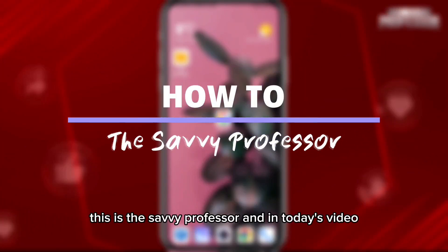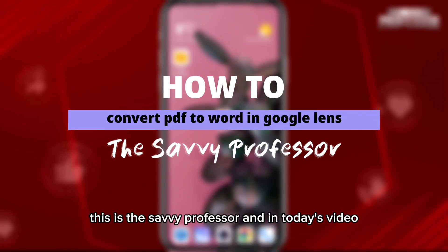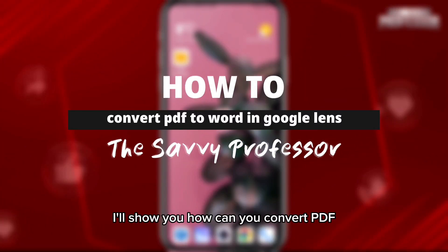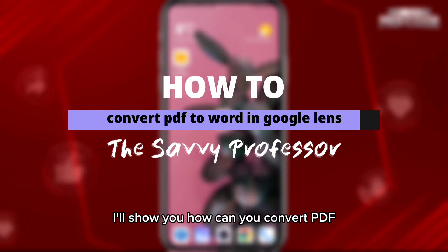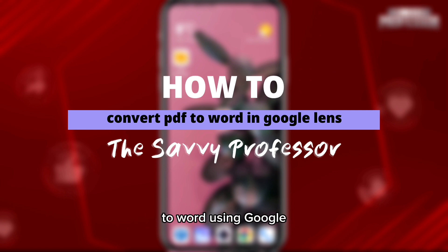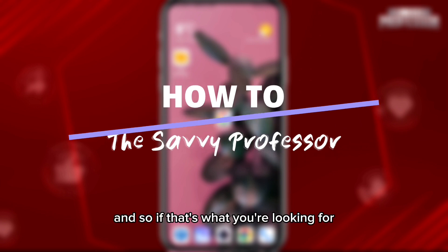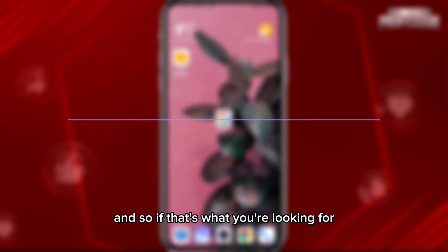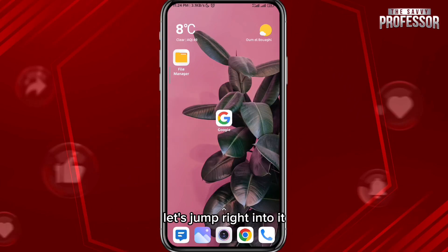Hey everyone, this is the Savvy Professor, and in today's video I'll show you how you can convert PDF to Word using Google Lens. So if that's what you're looking for, follow up with me — let's jump right into it.